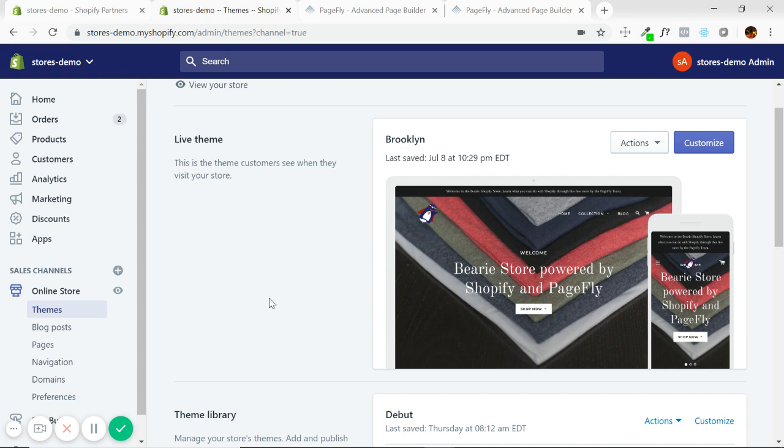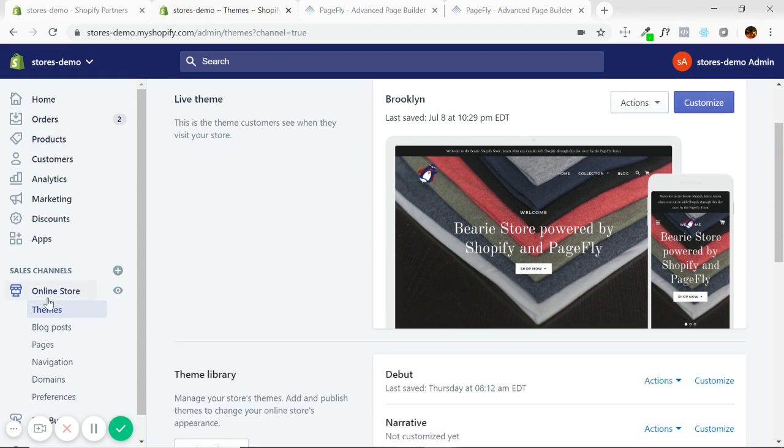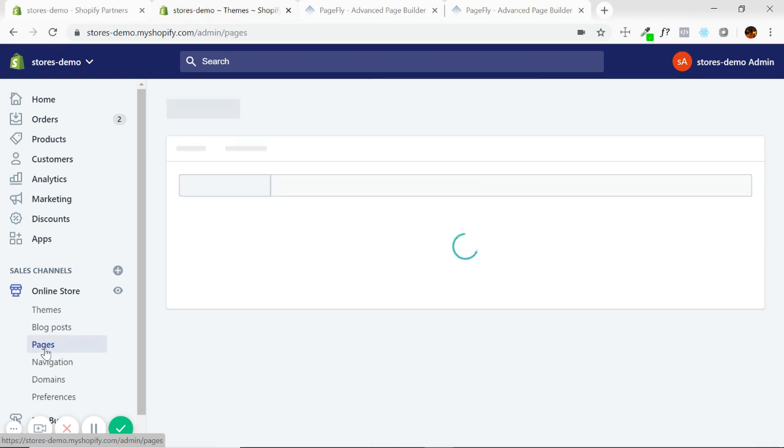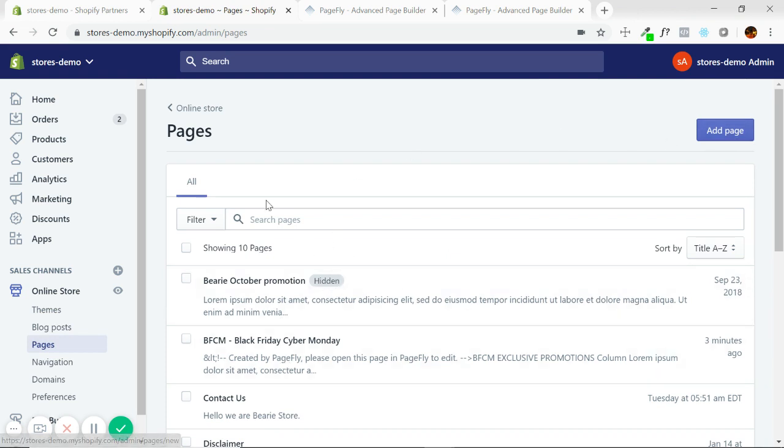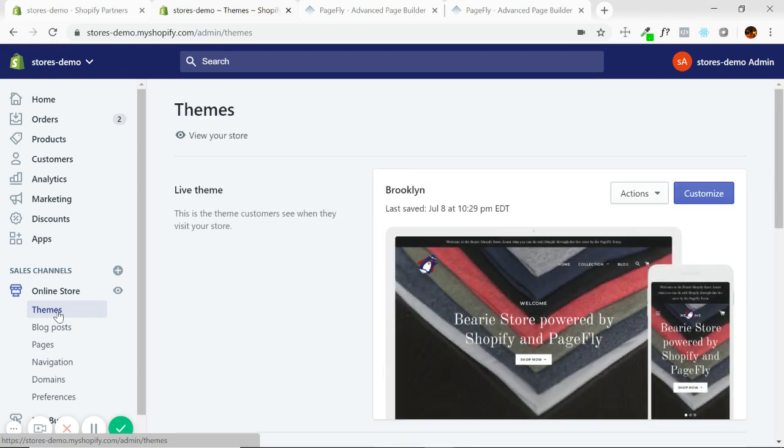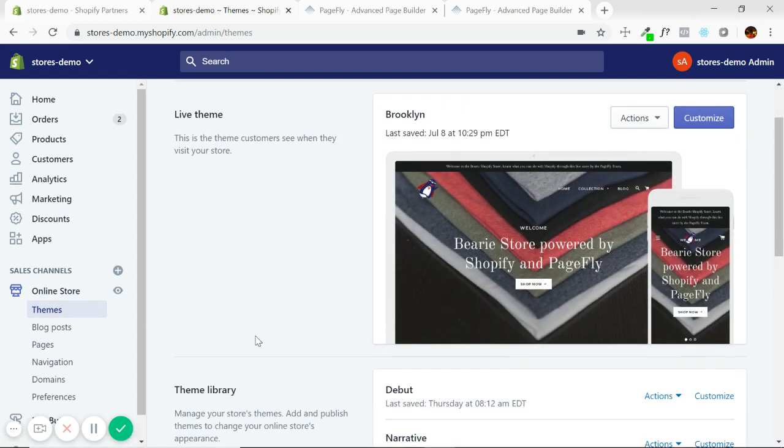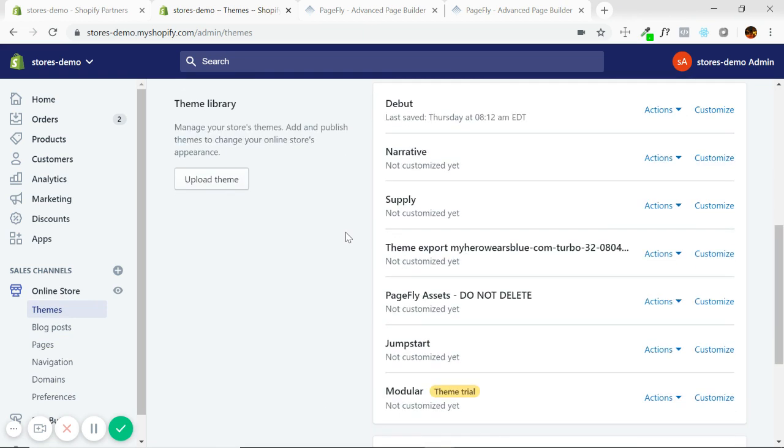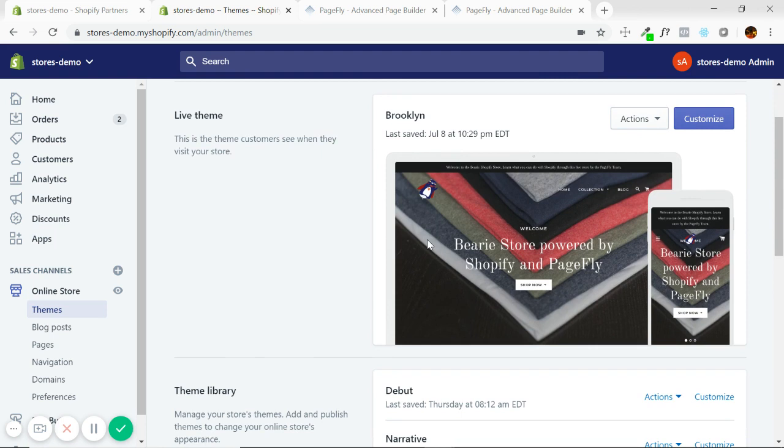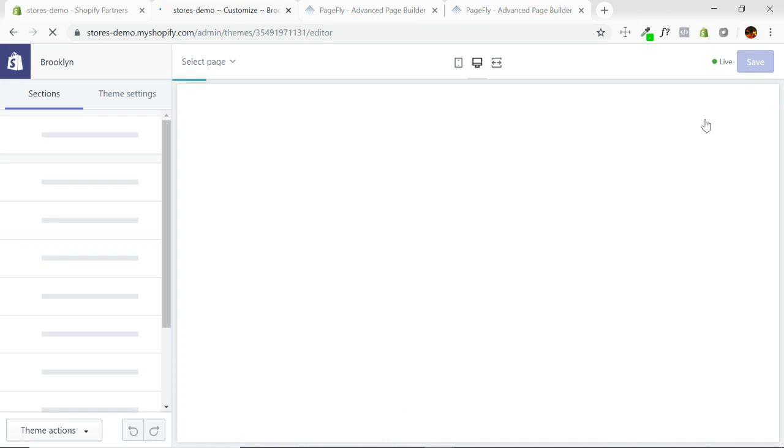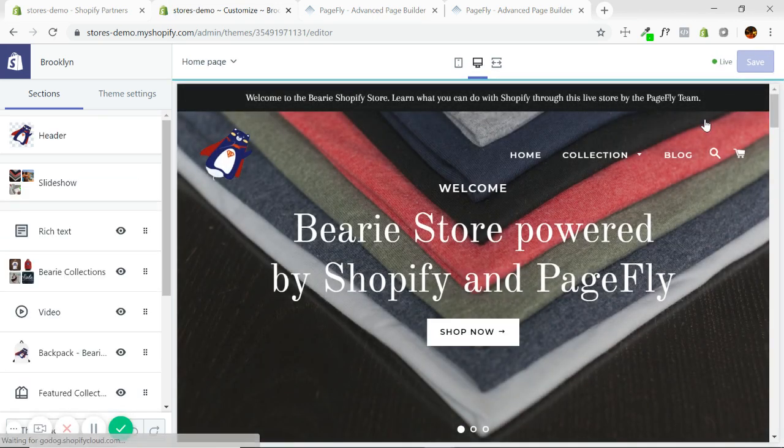I'm at my Shopify admin right now, and when I go to online store, pages is where I'll see the pages that I currently have. As you can see, some are hidden, some are active. I can add a page here, but what I'm focused on right now is themes. So right now I have the Brooklyn theme, which is a free Shopify theme.